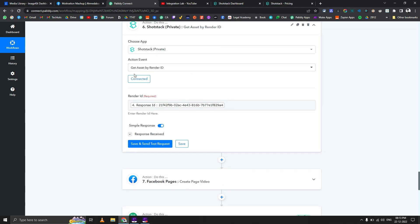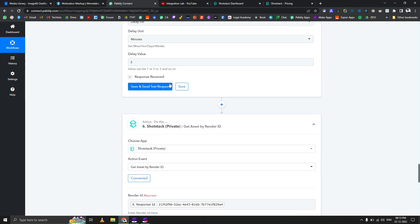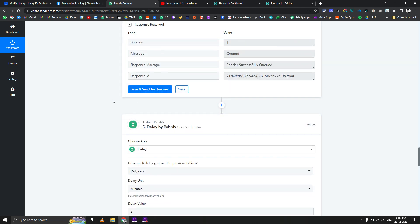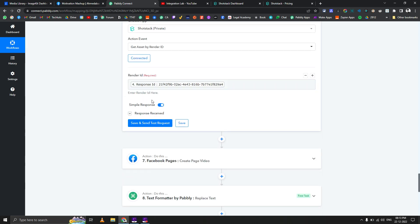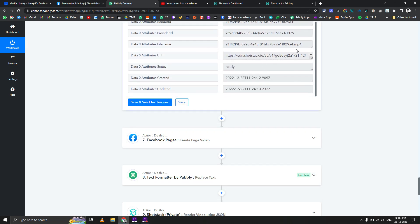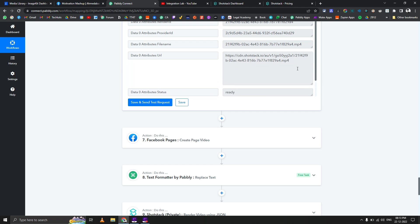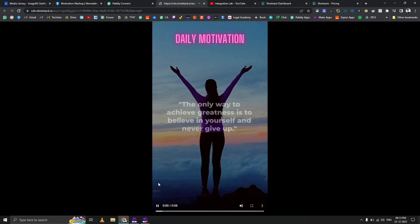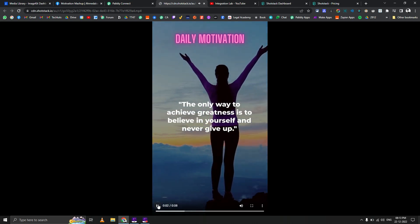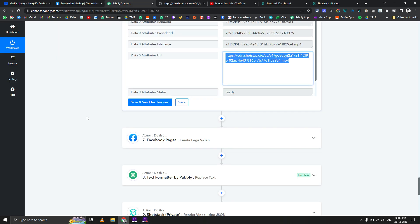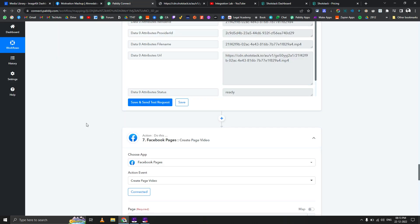We add a delay of two minutes because it takes more than 25 seconds to actually generate the MP4 file. Then we use an action called Get Asset by Render ID — we pass the render ID from the previous step and that gives us the MP4 file URL. Let me open that URL in a new tab — you get a direct URL to the generated video, with all the music and everything included.